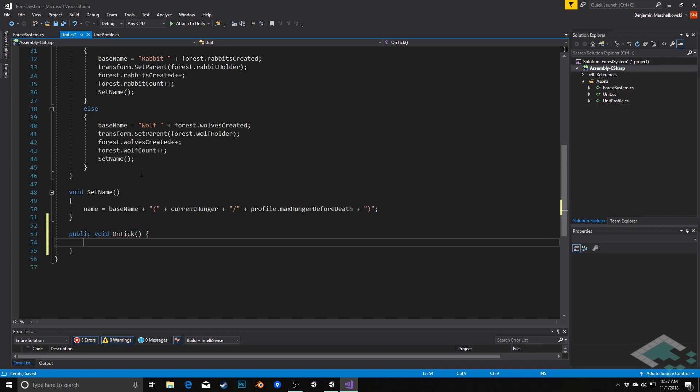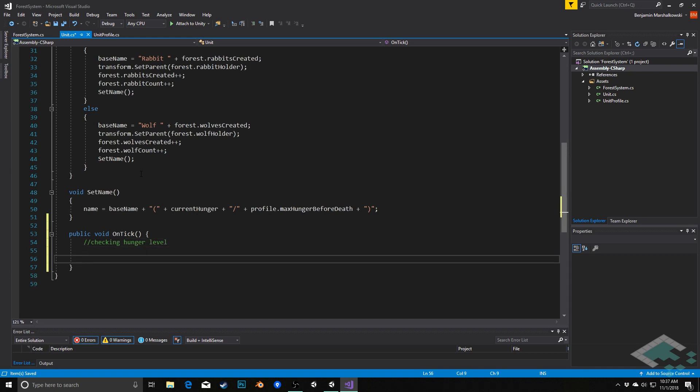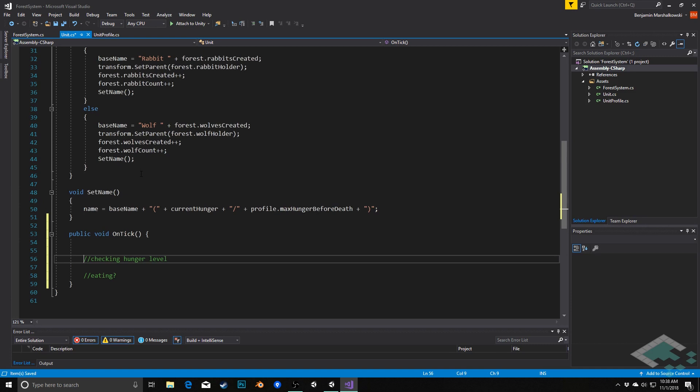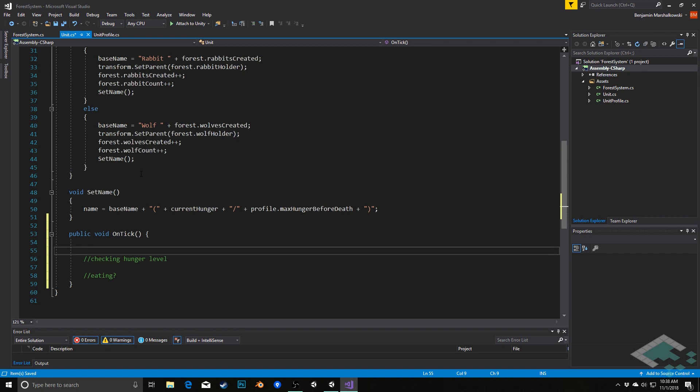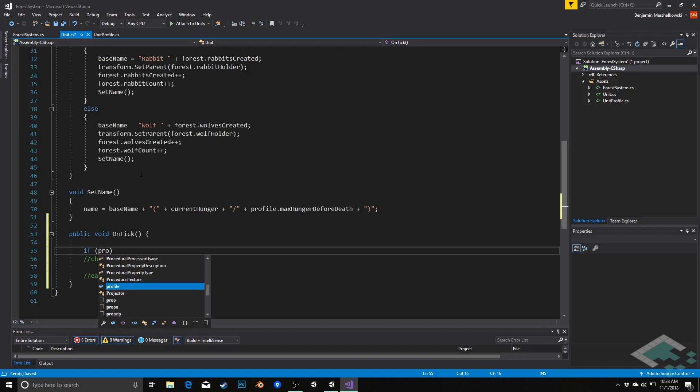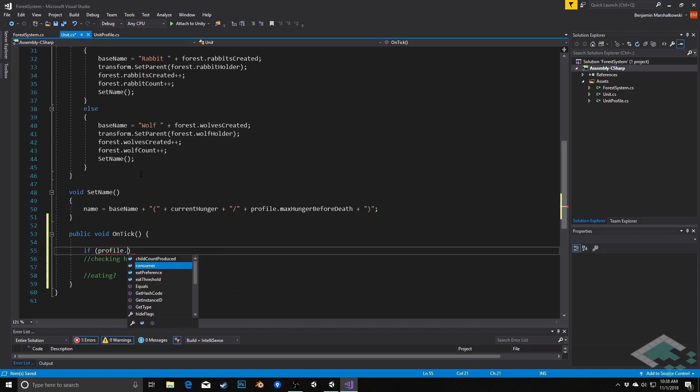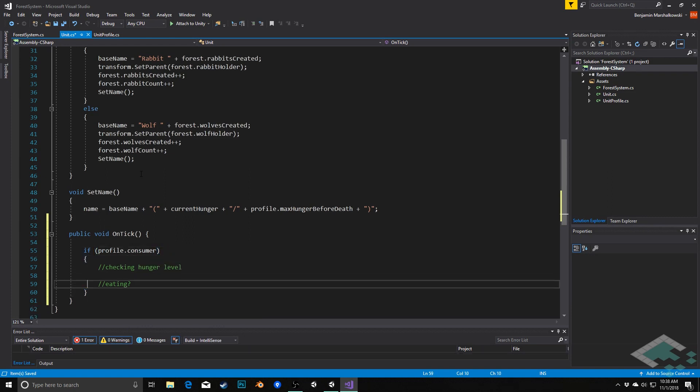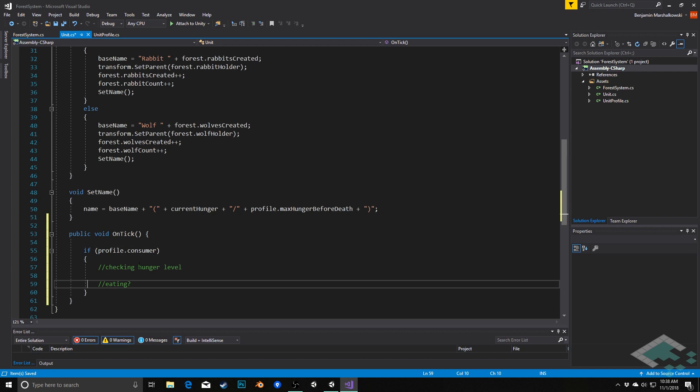And then here again, we're doing two things: we're checking hunger level and then possibly eating. Now these don't necessarily happen though, because for example our grass is not a consumer and therefore it doesn't do any of this. So the first thing we can do is actually check, is this unit a consumer? So we'll say here, if profile.consumer, and then only if that is the case will we do anything in here. Otherwise we'll just skip right by.